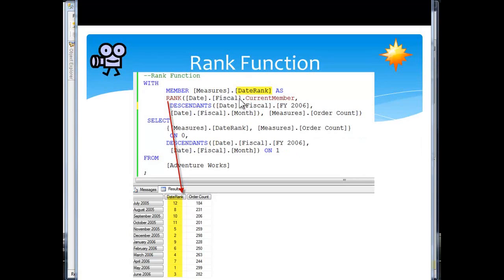Sorry, in the date dimension in the fiscal hierarchy, we're going to pass in the current member and we're going to bring in descendants from 2006.